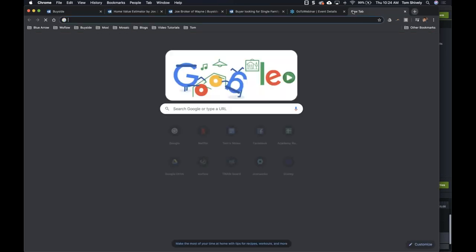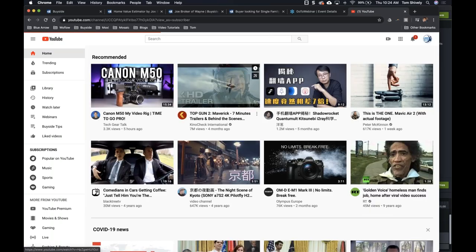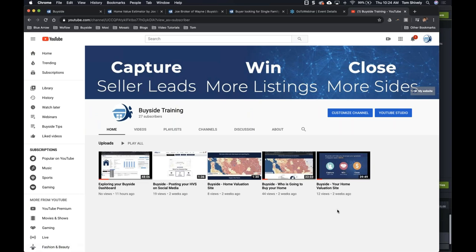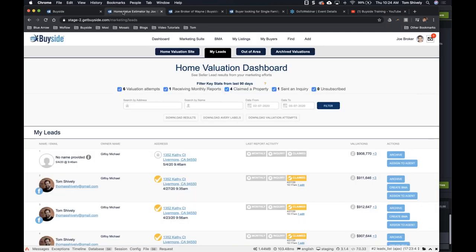We have a BuySite Training YouTube page, and if you go to my channel, you can see we've got a couple of videos in here — we're uploading new ones every single week. Some are the webinars we've done in the past, and some are tips and tricks. A few of these are only a minute or minute-and-a-half long, just quick how-tos, like how to post your home valuation site on social media. You can view all these weekly webinars if you go to BuySite Training on YouTube.